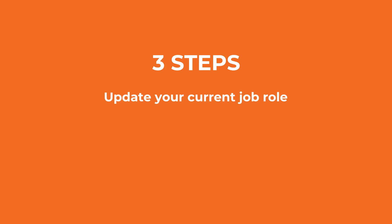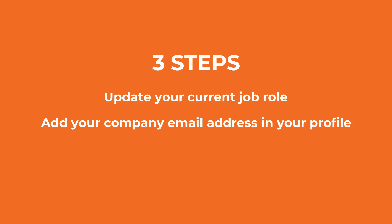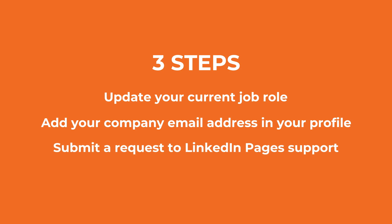There are three steps to this process: Step 1, update your current job role. Step 2, put your company email address in your profile. Step 3, submit a request to LinkedIn pages support.